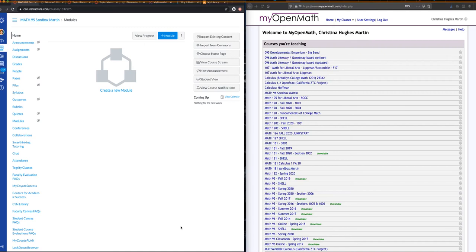Hi everyone, I'm Tina Martin, a math professor at CSN, and I'm going to show you how to integrate MyOpenMath into Canvas.